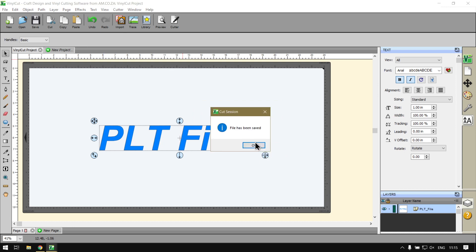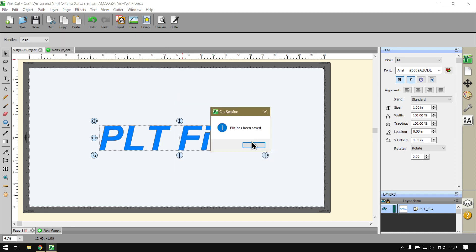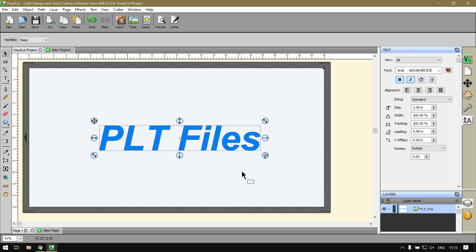The file has been saved. If you navigate to your desktop you will find your file, simple as that.